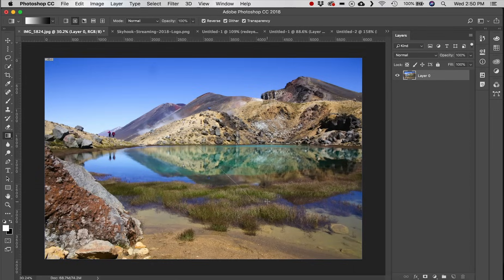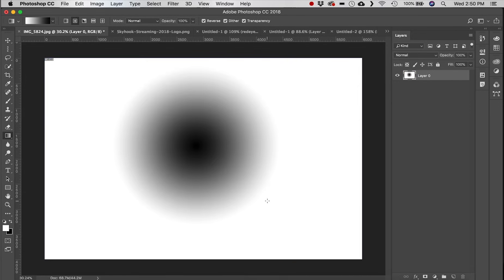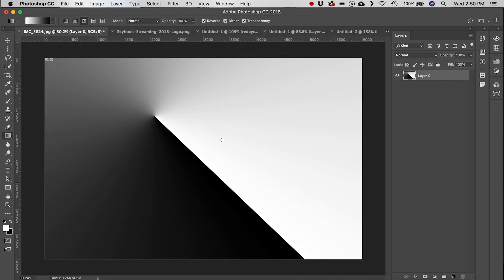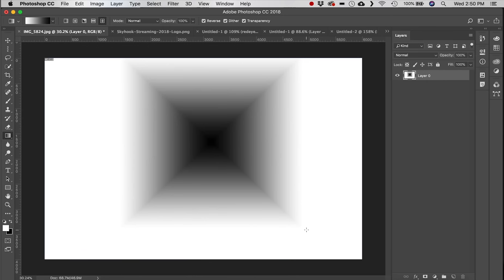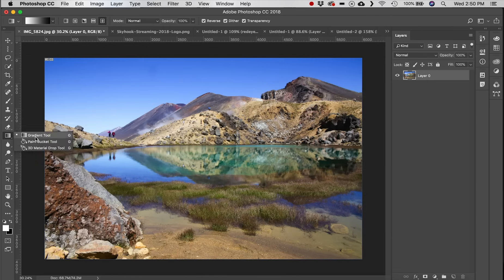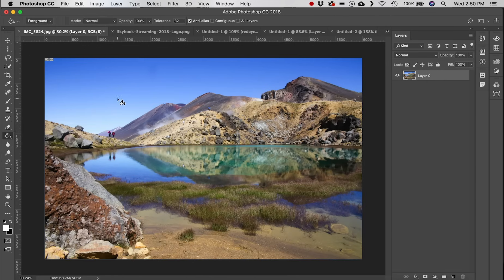You also have other gradient options: radial gradient, angle gradient, reflected gradient, and diamond gradient.